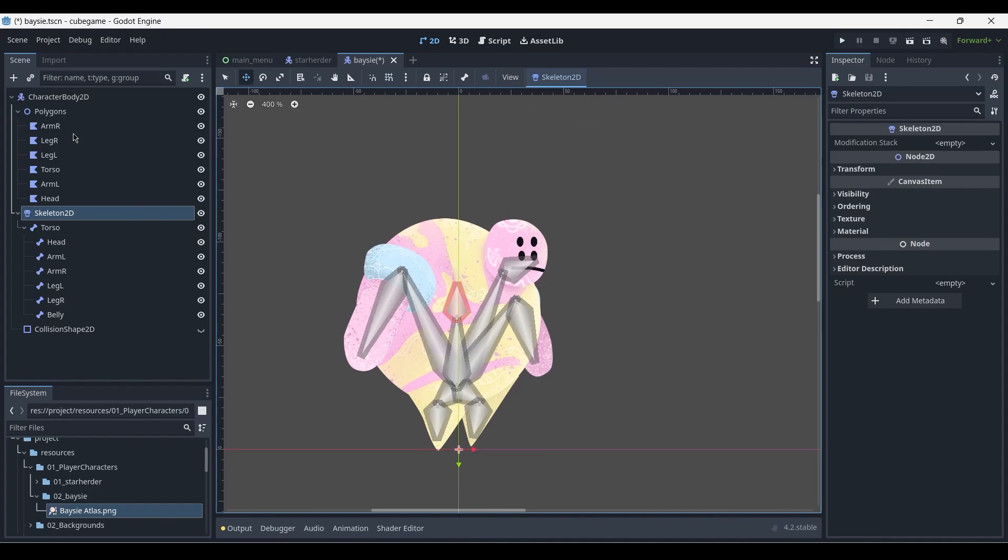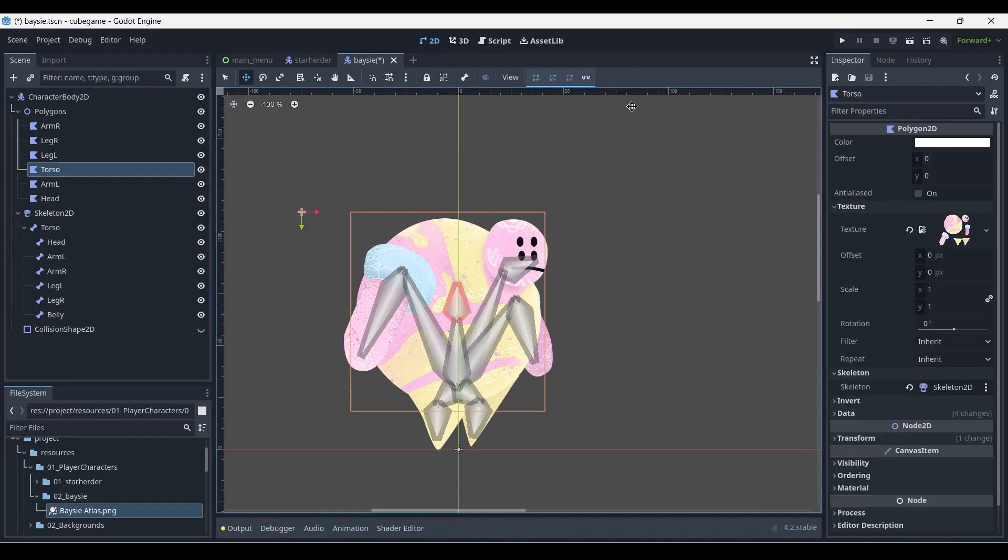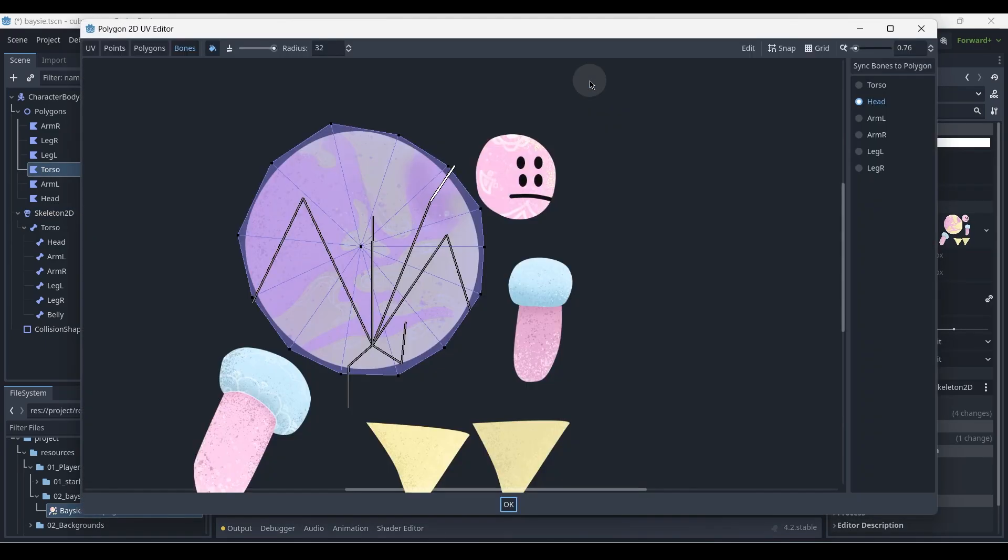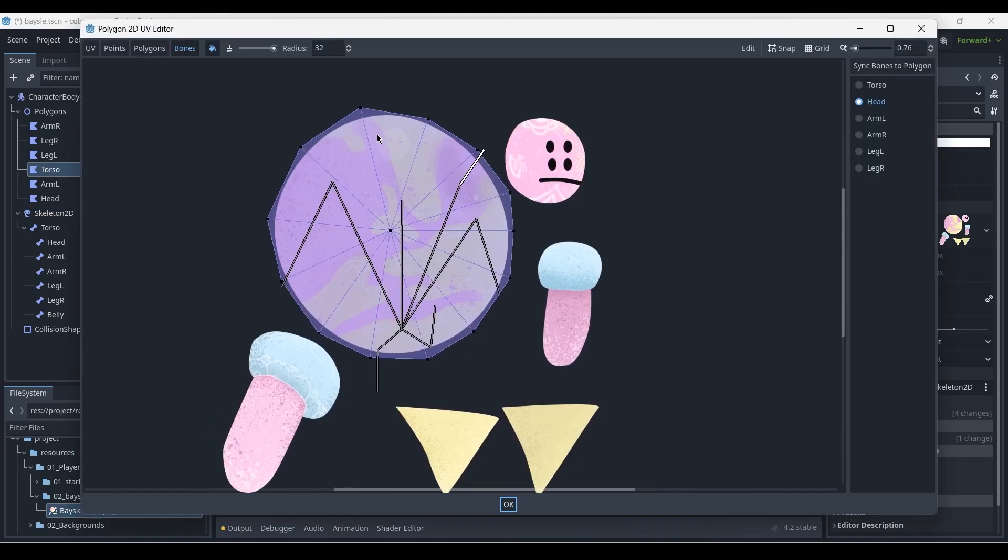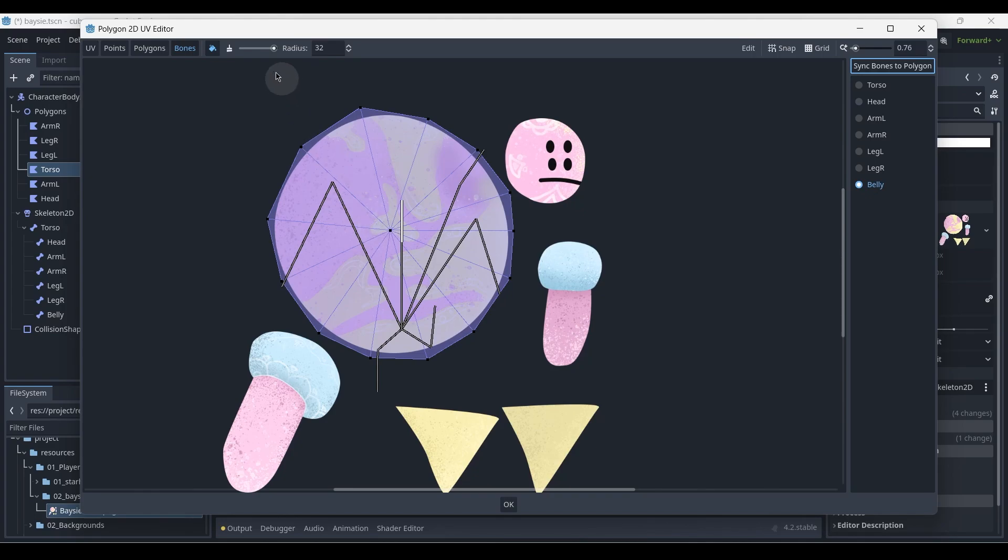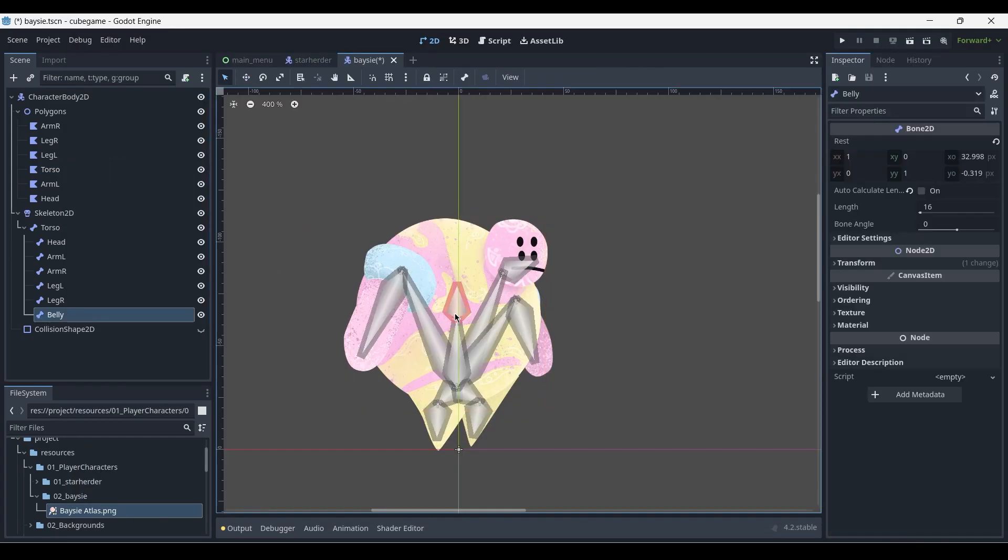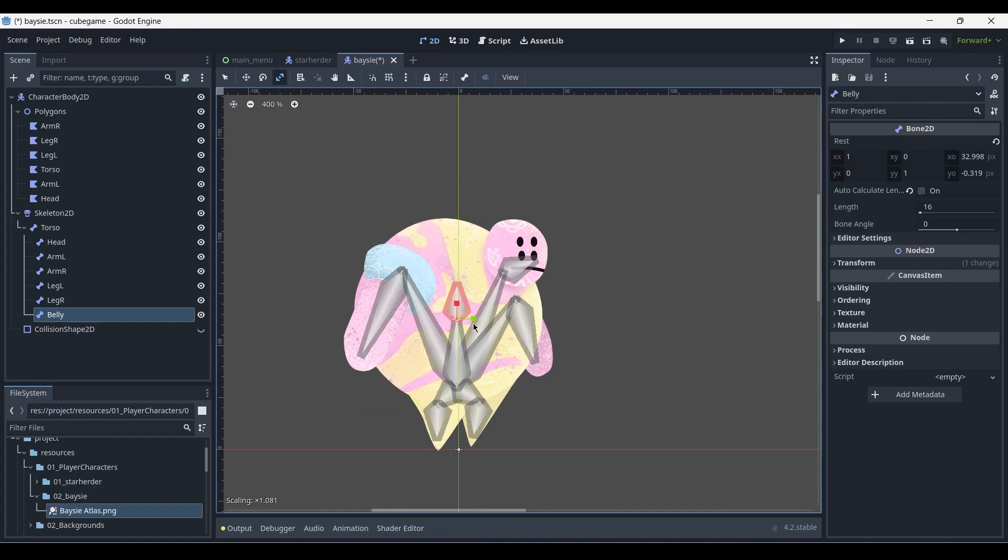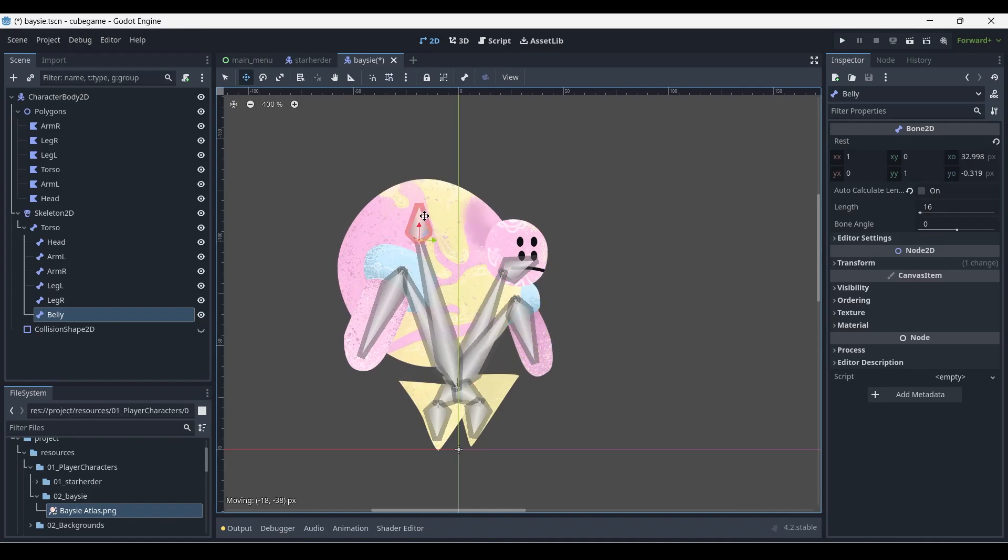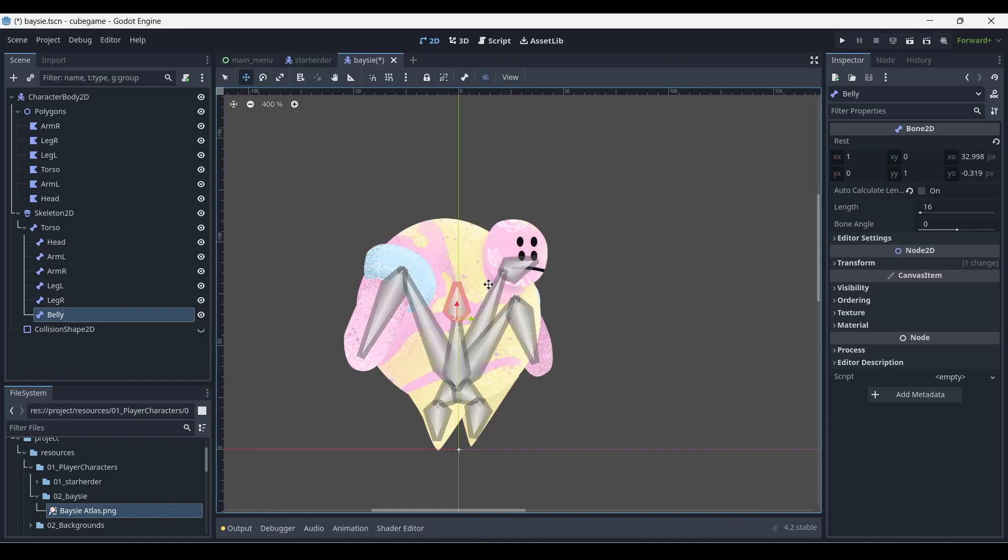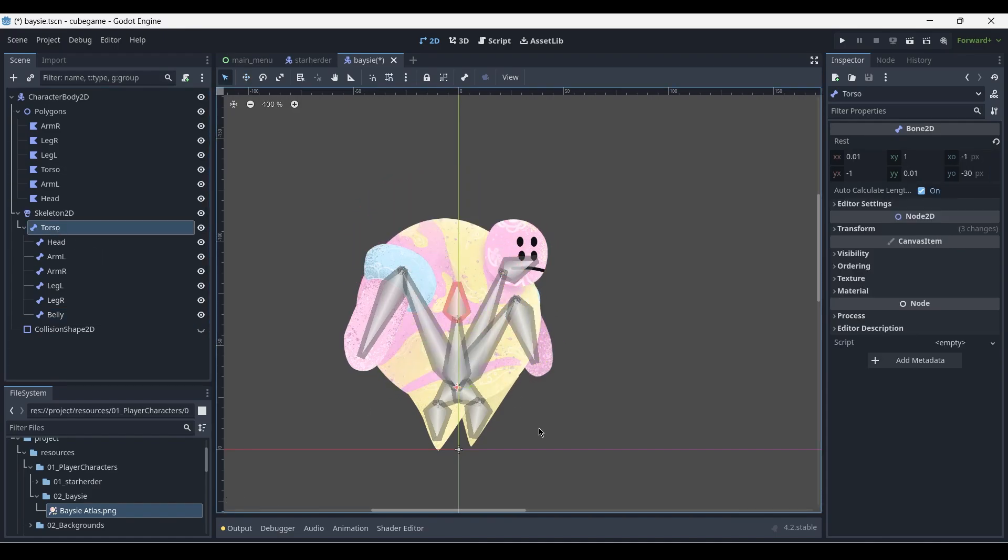And with that done, we need to go to the torso polygon, press UV, sync bones to polygon so the belly bone appears, and then assign the weights to this polygon as well. And now, if I select the belly bone, we can squish the belly or move it independently from the other bones, without losing the ability to also control the entire character.